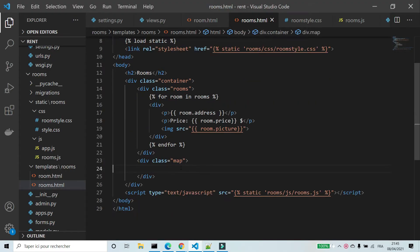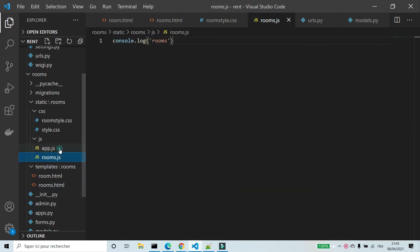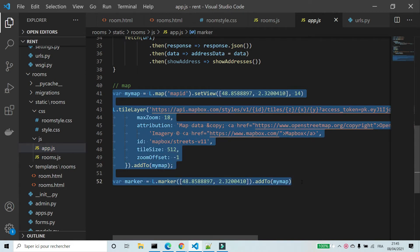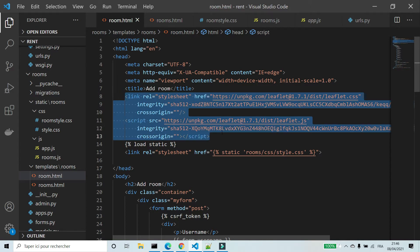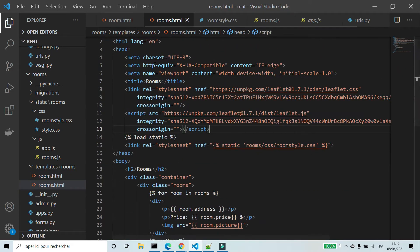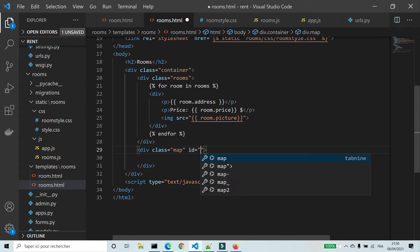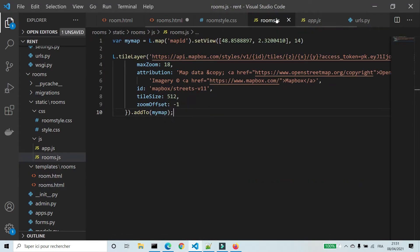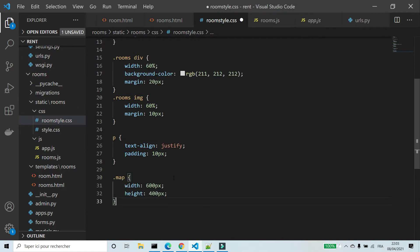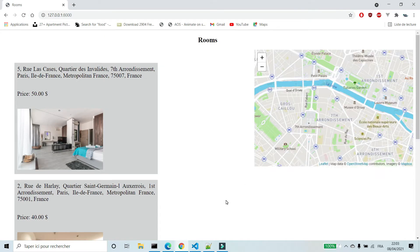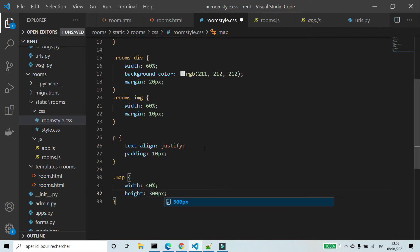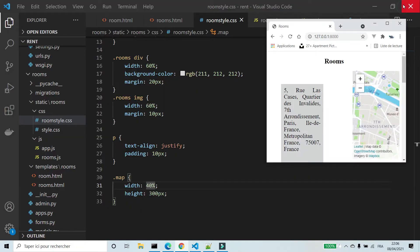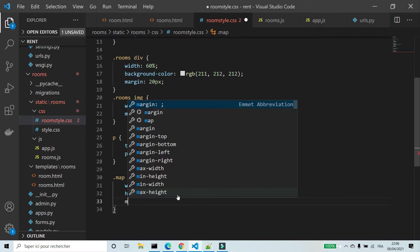Now I'm going to add the map to show positions of rooms. I'm going to copy the code from app.js and pass it to rooms.js. I'm going to copy the CDN of Leaflet. I'm going to add an ID to the div map. In rooms_style.css I'm going to set the width of the map to 600 pixels and the height to 400 pixels, then change the width to 40% and height to 300 pixels.